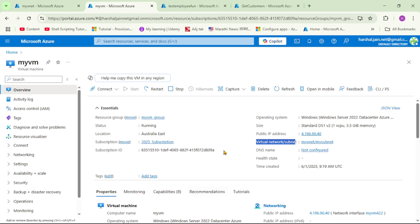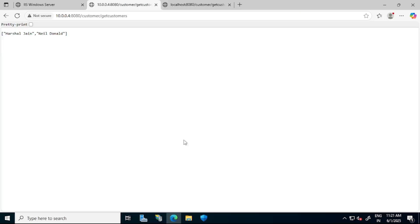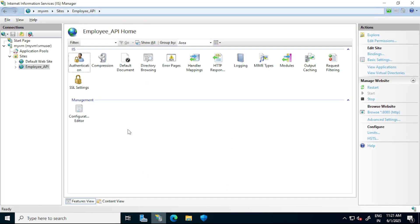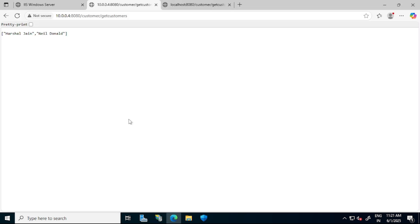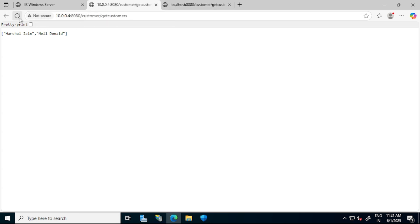Let's connect to this VM. We can go to Connect, download the RDP file, and connect to this VM using RDP. As shown earlier, we have hosted this API project in this VM. If I refresh — yes, it works. This 10.0.0.4 is the private IP of the VM, and this works as well.